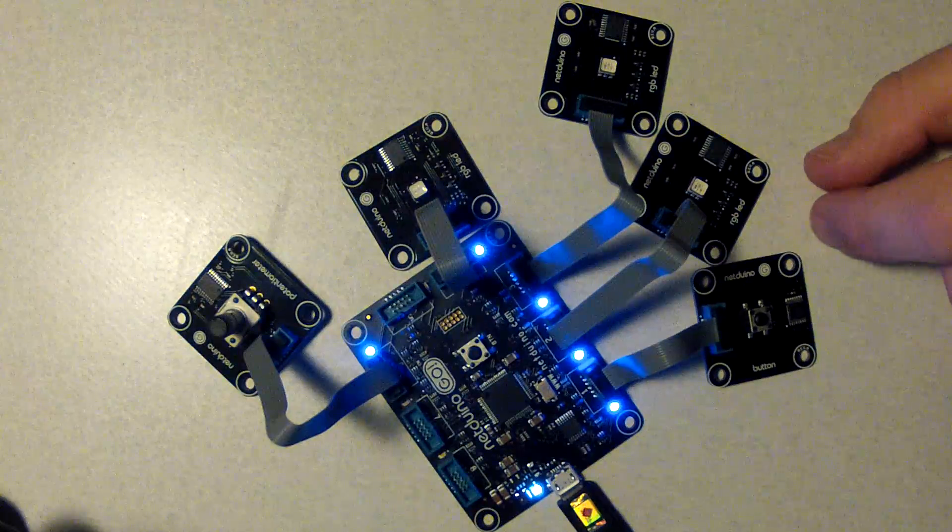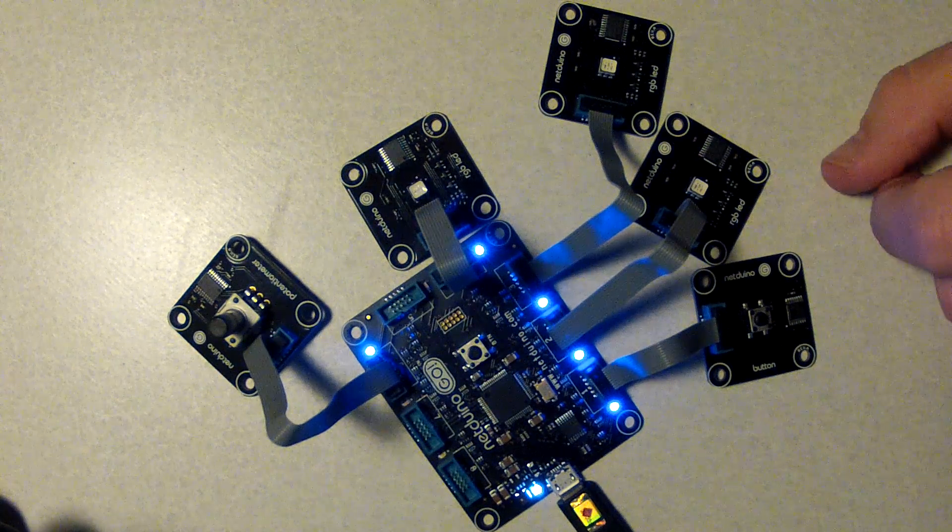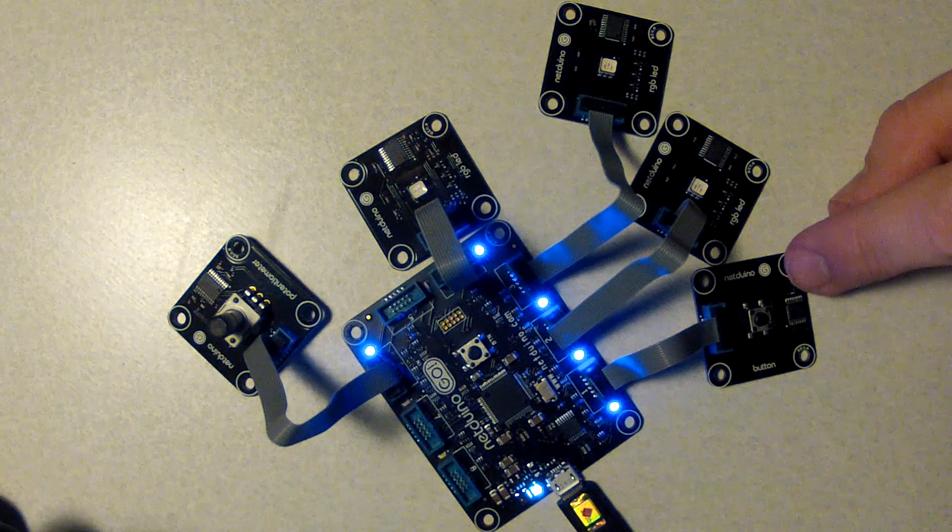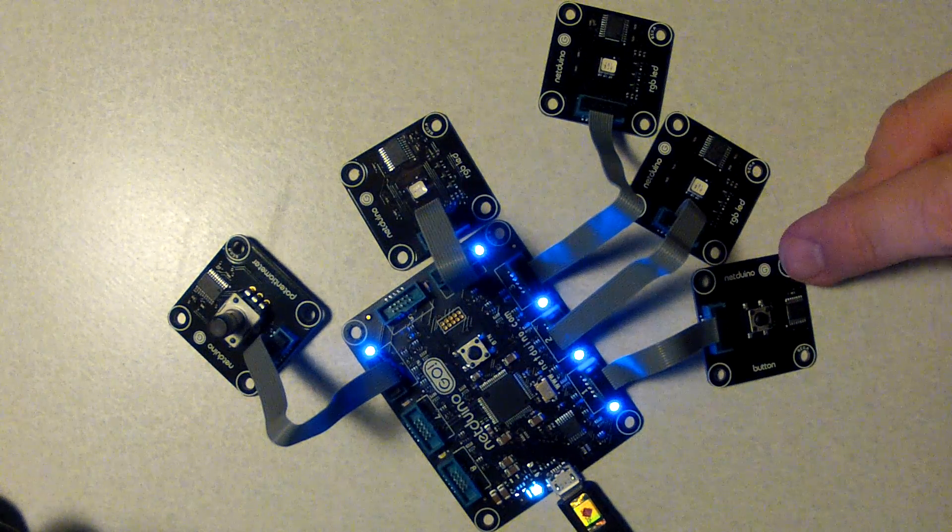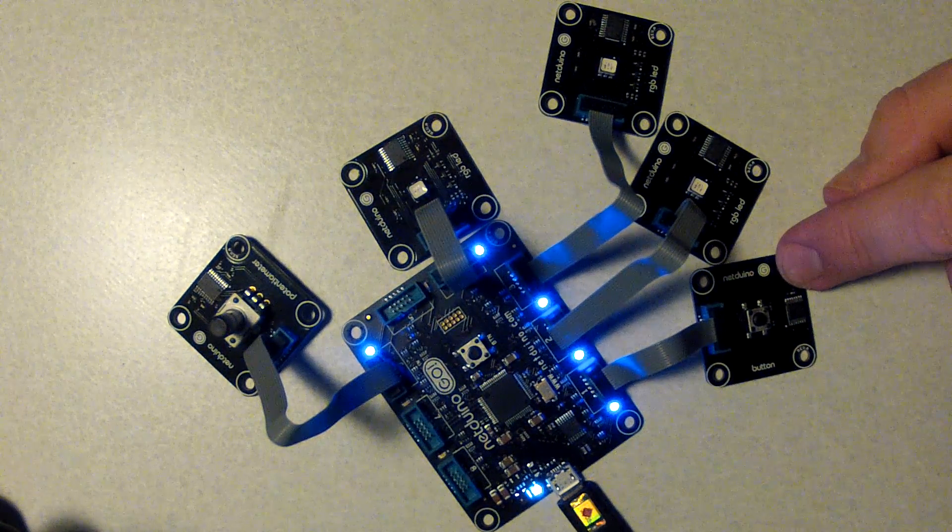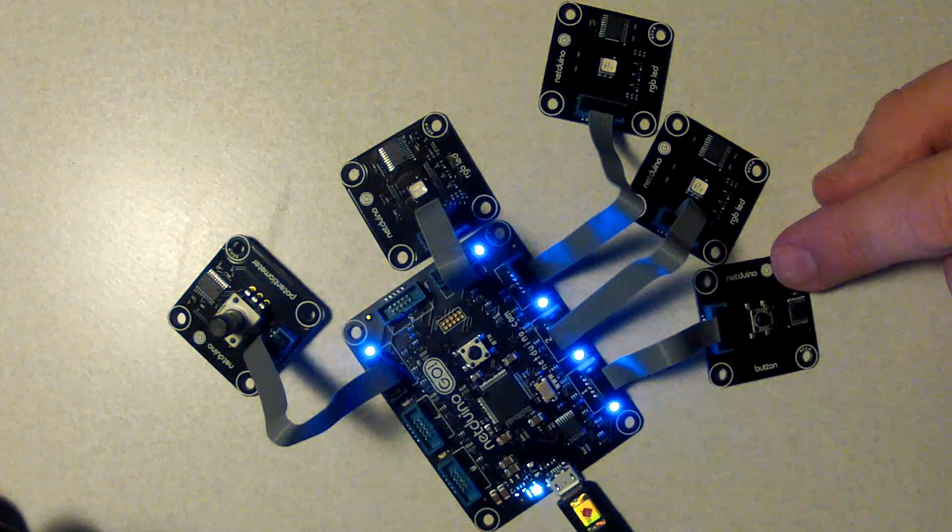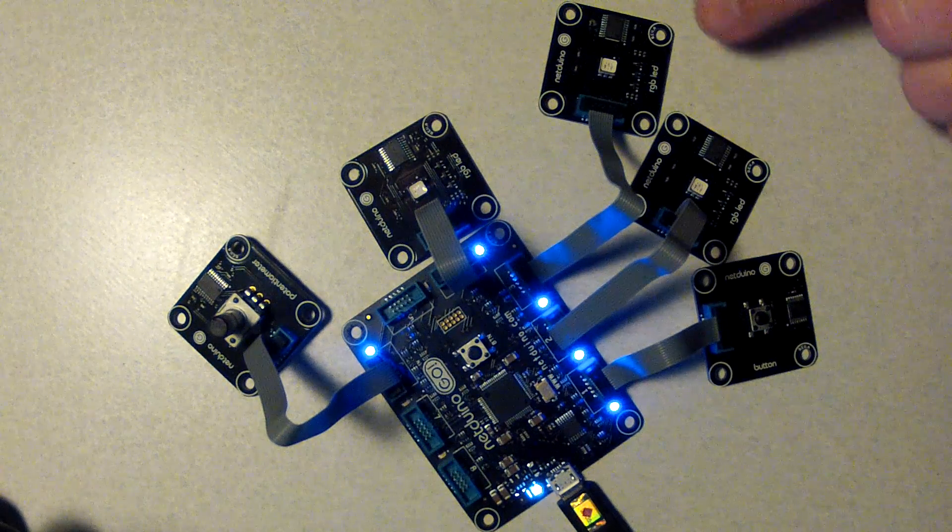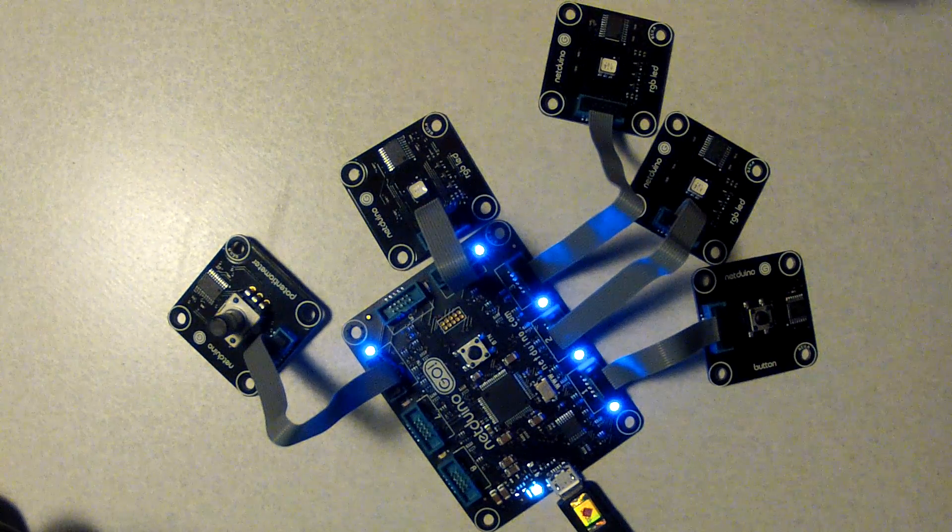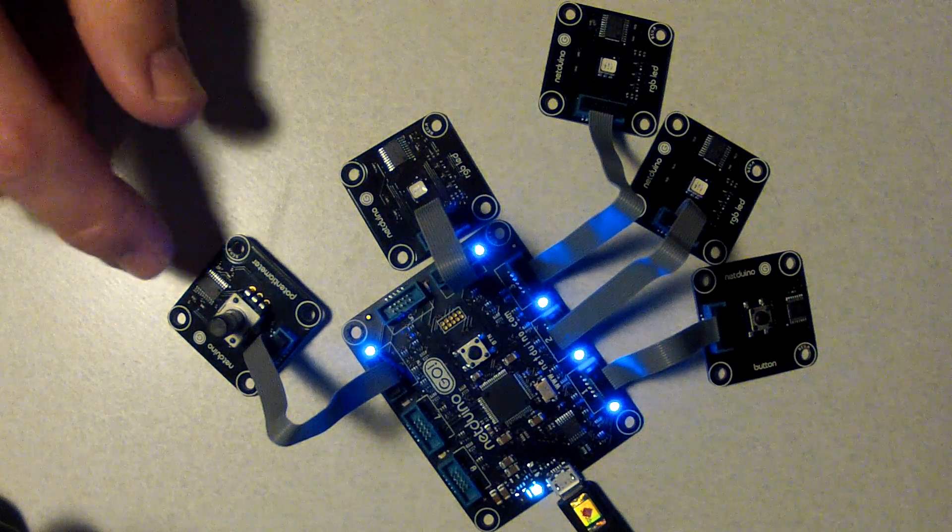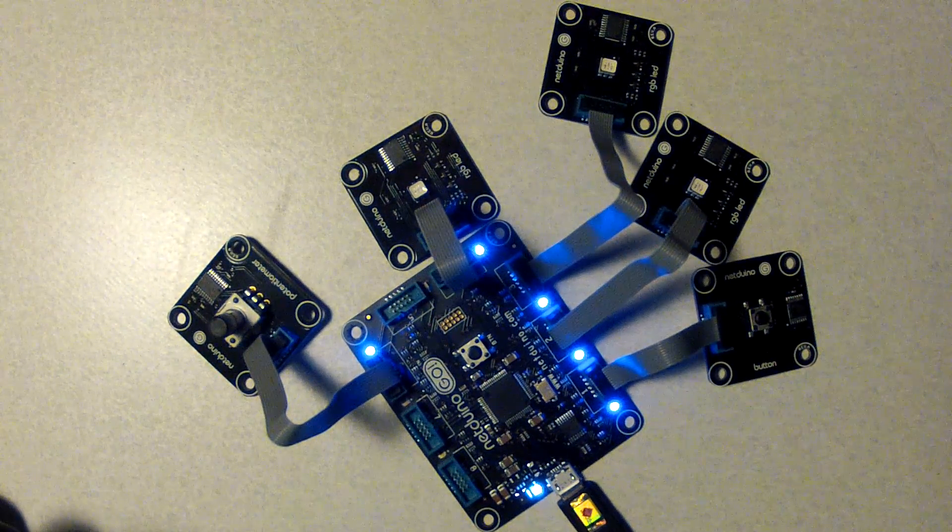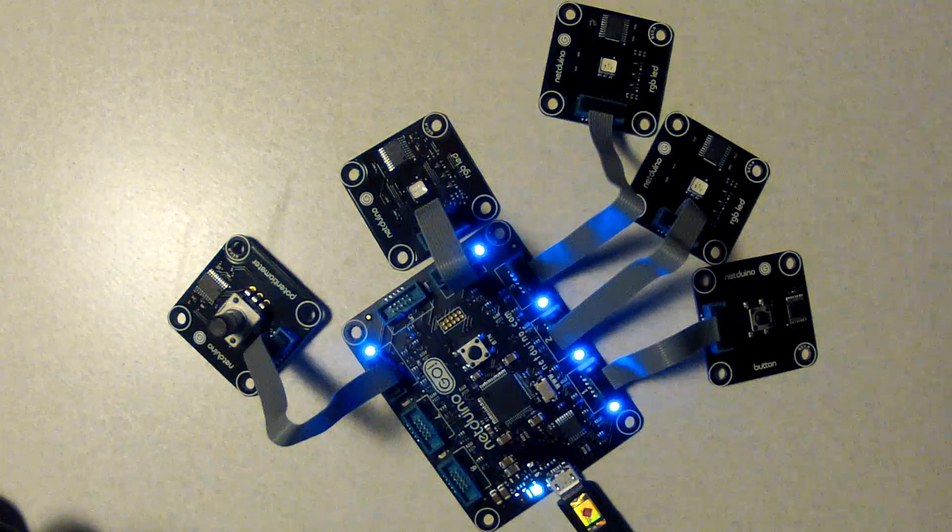You also then can purchase additional modules and I have three different types of modules here. I have a button module, I have three RGB LED modules, and then I have a potentiometer module.